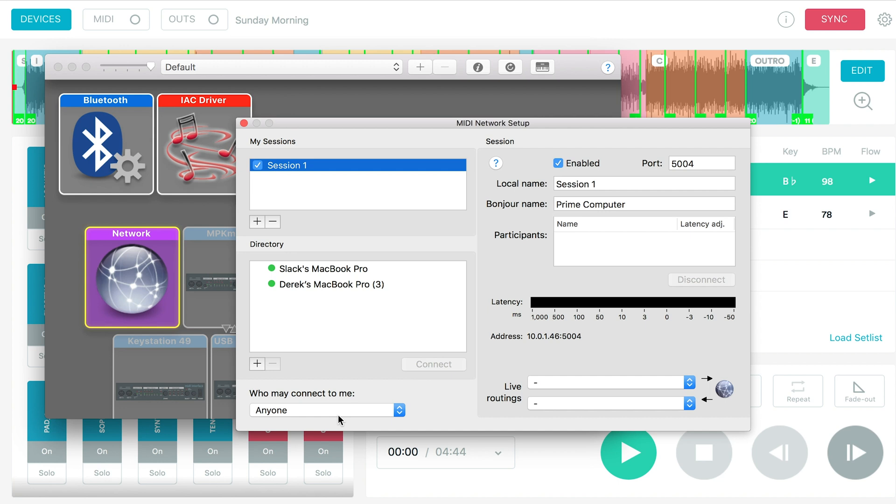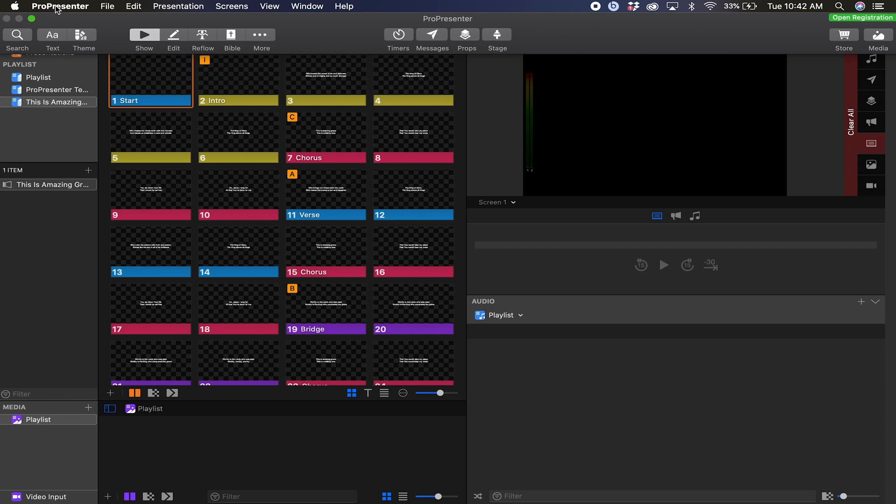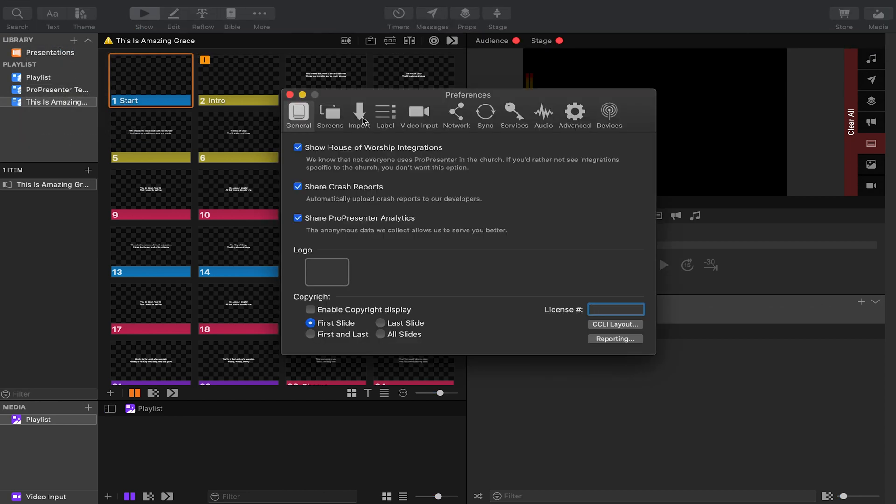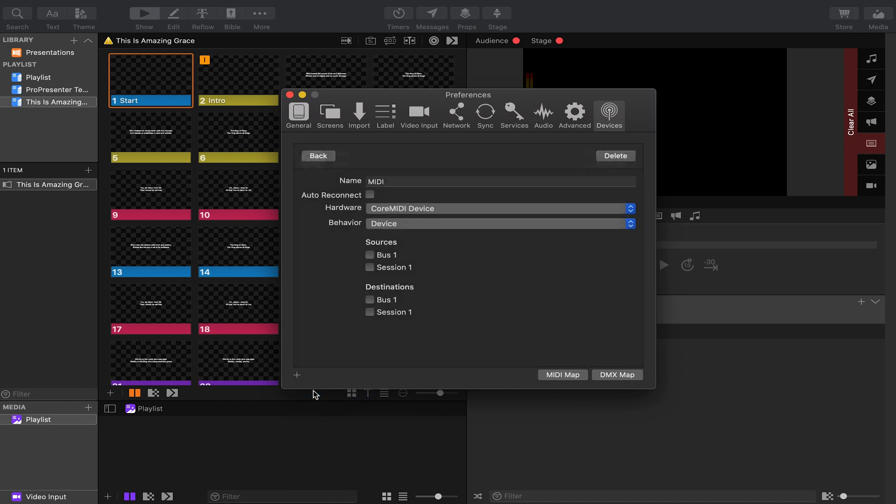So now let's jump over back to the pro presenter computer. Now that we're in the pro presenter computer, we want to make sure that pro presenter has the ability for the MIDI network to work so that prime and the tracks can sync to our slides. So once you have your slides in here, I just have one song, this is amazing grace, you will probably have more. Then I'm going to come into pro presenter preferences. Click on the devices over here and this will be blank. So you want to add a MIDI device.